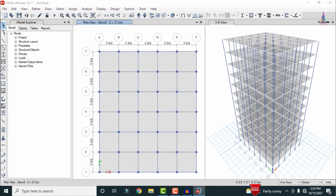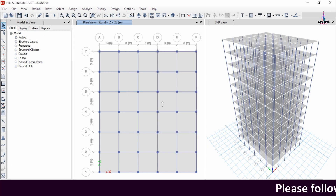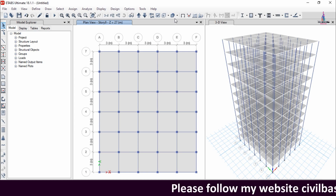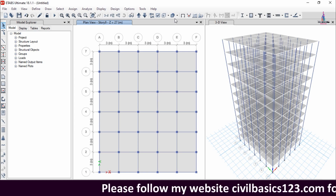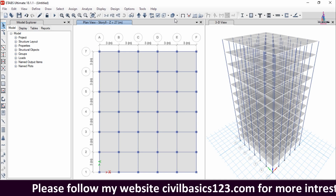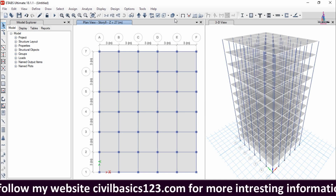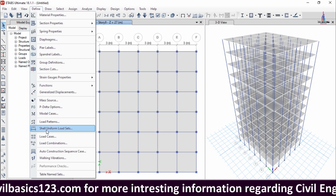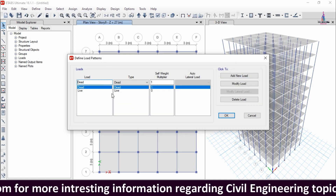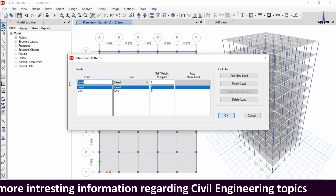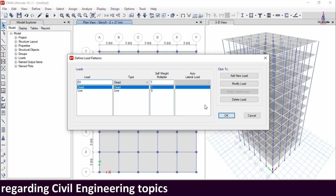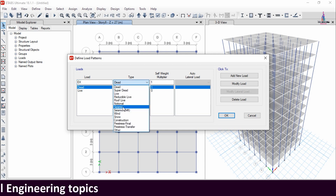Now apply load cases for the building structure. I am considering gravitational loading (dead and live load) as well as lateral loading conditions. Go to Define, select Load Patterns — it already has dead load and live load. I am adding seismic load in the X direction.